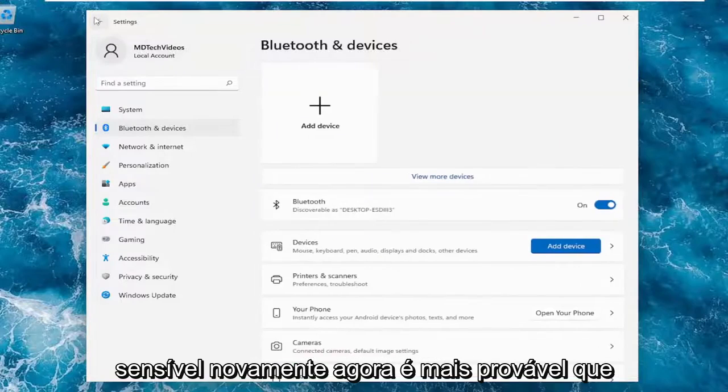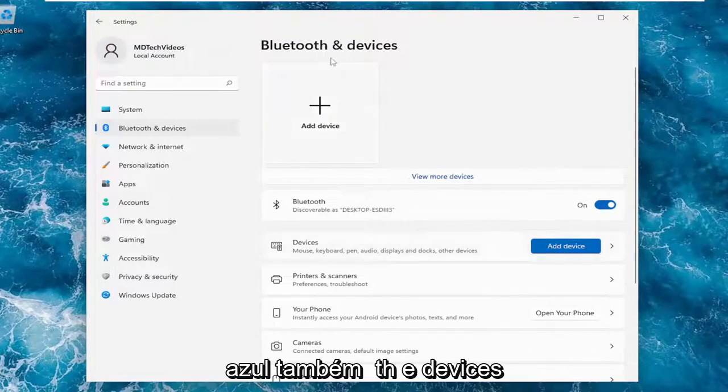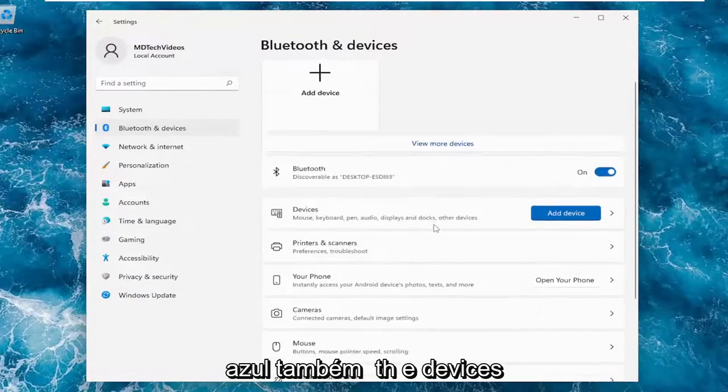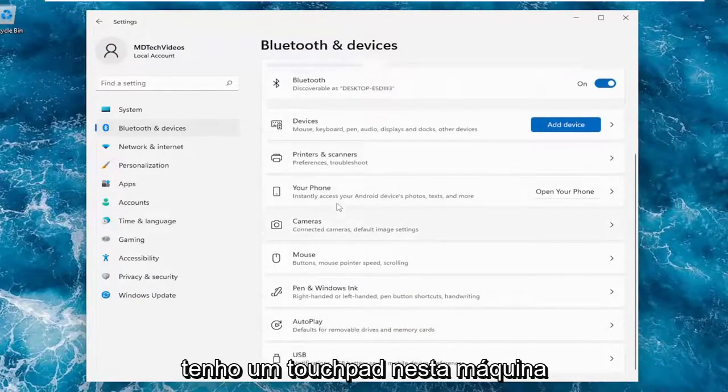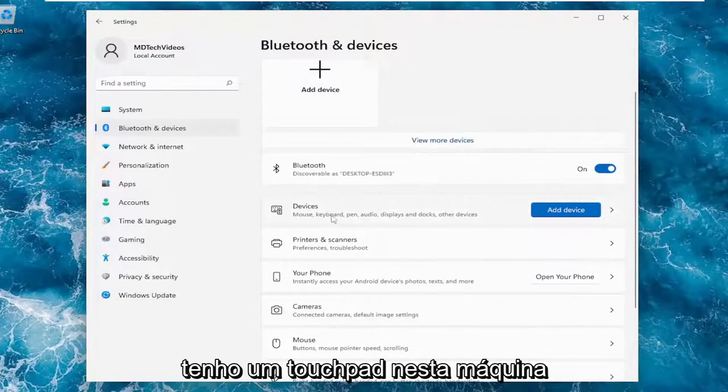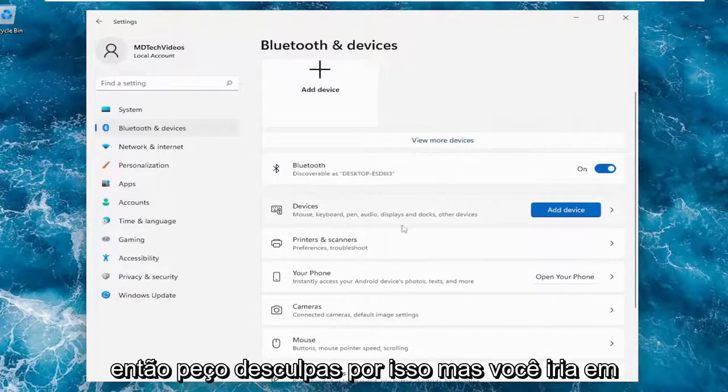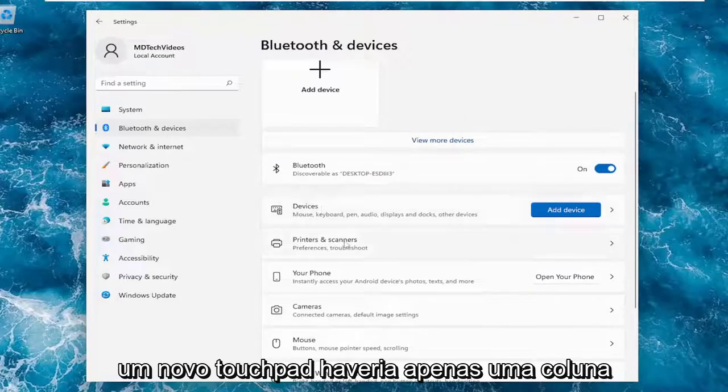Again, that would more likely than not be underneath this page underneath Bluetooth and devices. Again you would select touchpad. I don't have a touchpad on this machine so I apologize for that, but you would go into the touchpad.